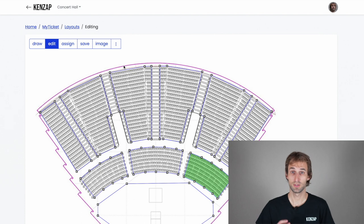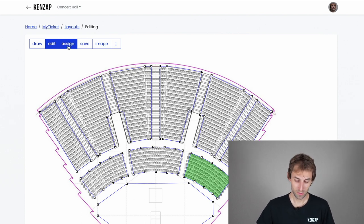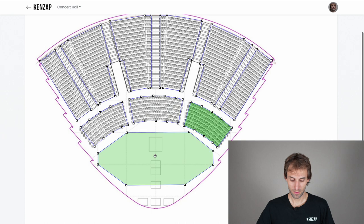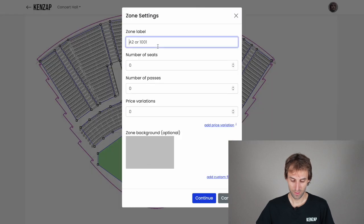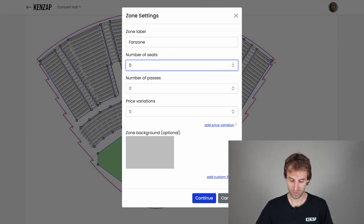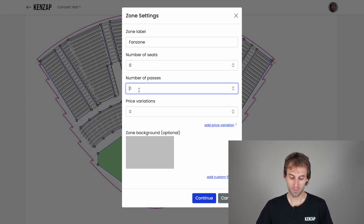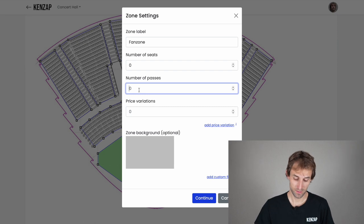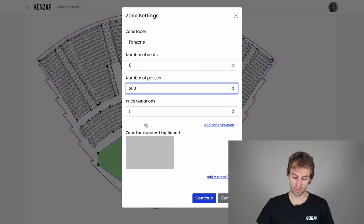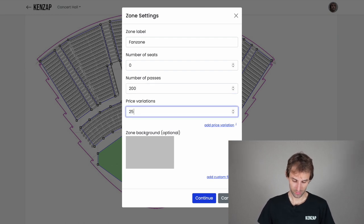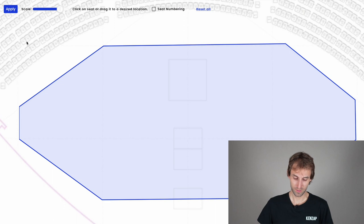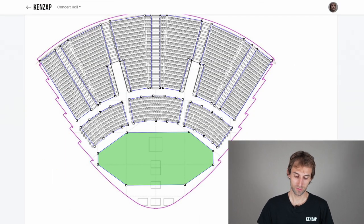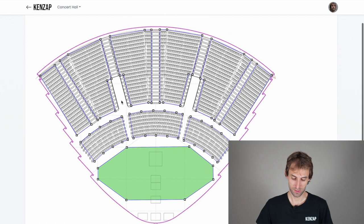Now let me show you how to set up the fan zone. Switch to the assign mode and click on the fan zone. Type 'Fan Zone' as the name, set the number of seats to zero, and enter the number of passes — the number of tickets you want to sell in this area. In my case that's 200, and it will cost $25. Click continue and apply to link these changes to the layout.